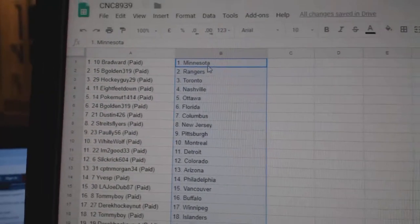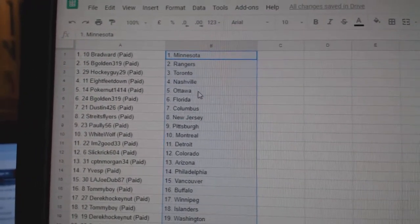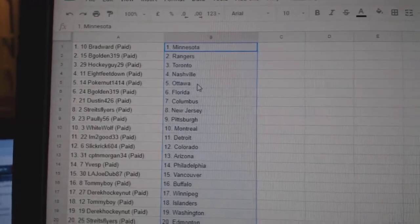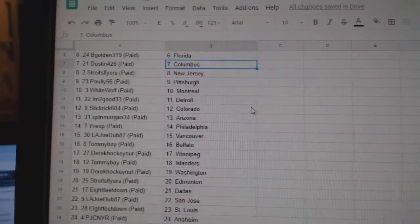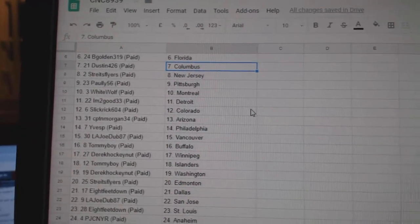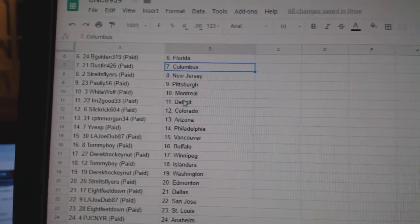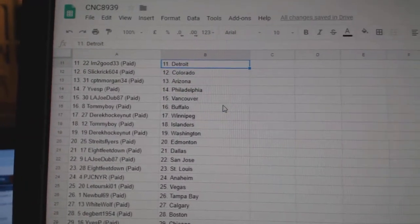Brad has Minnesota, B-Golden Rangers, Hockey Guy Toronto, 8-feet Nashville, Poker Ottawa, B-Golden Florida, Dustin Columbus, Strikes Flyers New Jersey, Polly Pittsburgh, White Wolf Montreal, I'm Too Good Detroit.